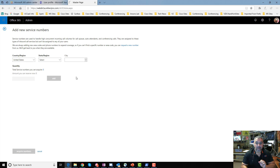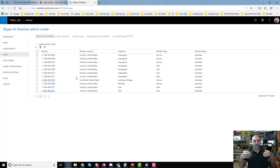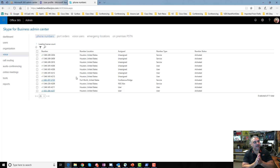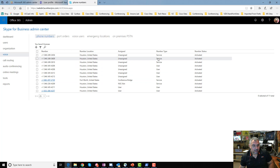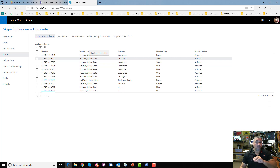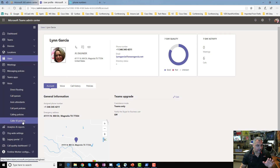I already have some service numbers here. You pull numbers in from the service provider in the background, reserving them. If you don't use them, they go back into the pool after — I believe — about 10 days or 10 hours. So once you have new service numbers, before assigning them, you need to go create a resource account. Then you go to Teams and create an auto attendant.